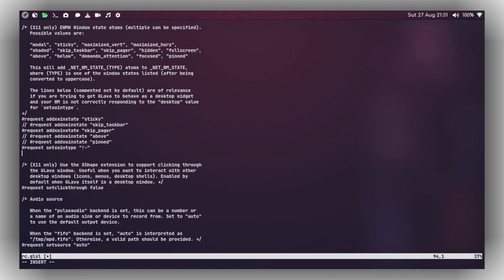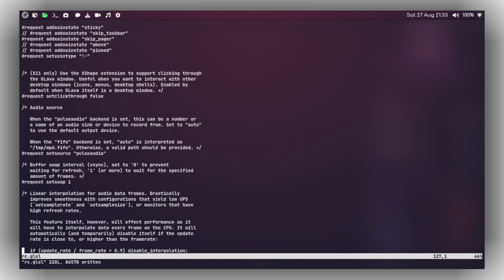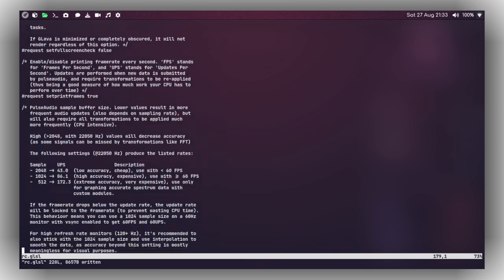Now paste the configuration line you copied from the preset file right here — as you can see, I've already pasted it. Uncomment the options as well: 'set_xwin_state sticky', and uncomment 'skip_pager' if you are using a window manager. To specify the audio backend, if you are using PulseAudio, replace 'auto' with 'pulseaudio'. If you want to display output from MPD and ncmpcpp on GLava, replace the source with 'fifo' and edit the MPD configuration file as well.